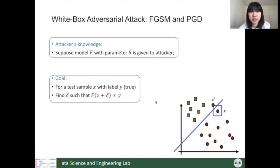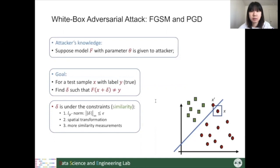In these two cases, we assume the attacker is able to know everything about the model, including the model architecture and parameters. The attacker's goal is to find a perturbation delta to be added to the testing sample so that the new sample would be classified as a wrong label. We also want this delta to be small so that the adversarial image looks similar to the original.